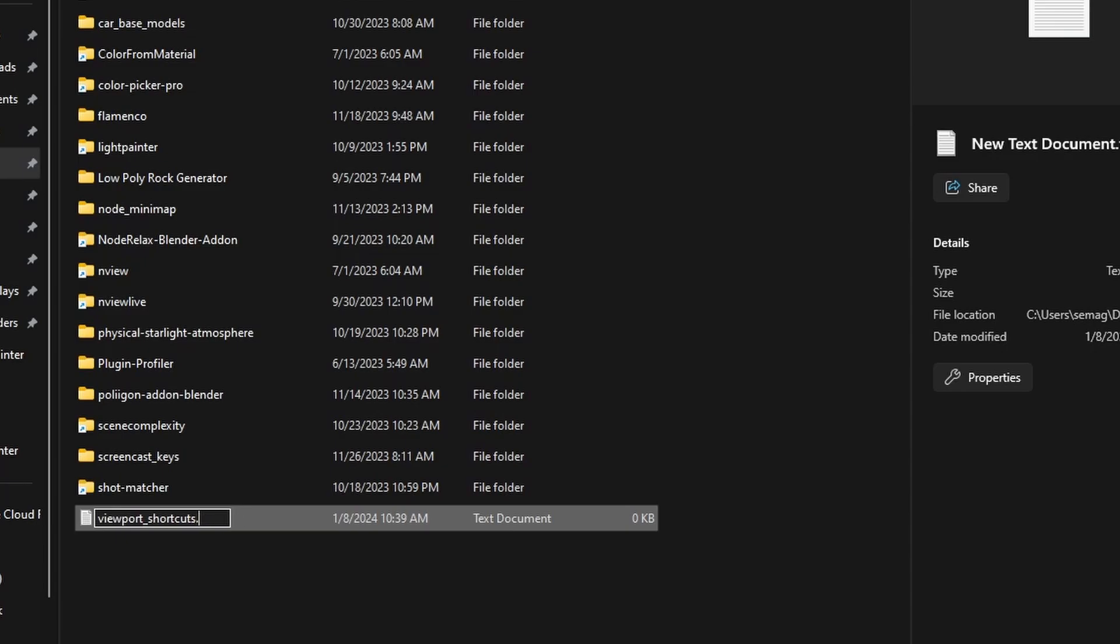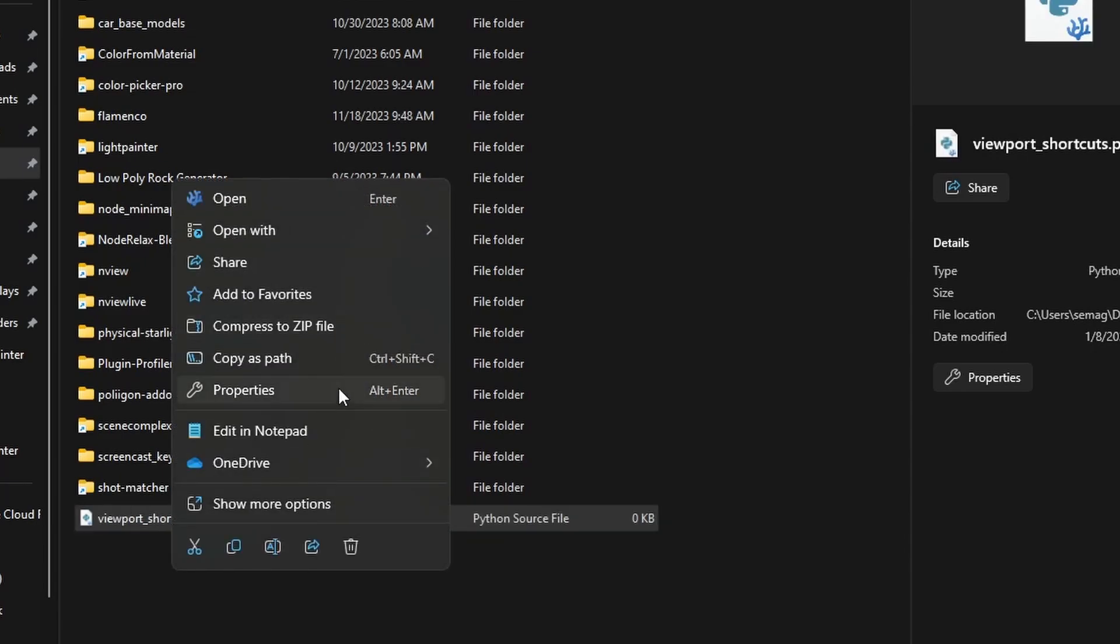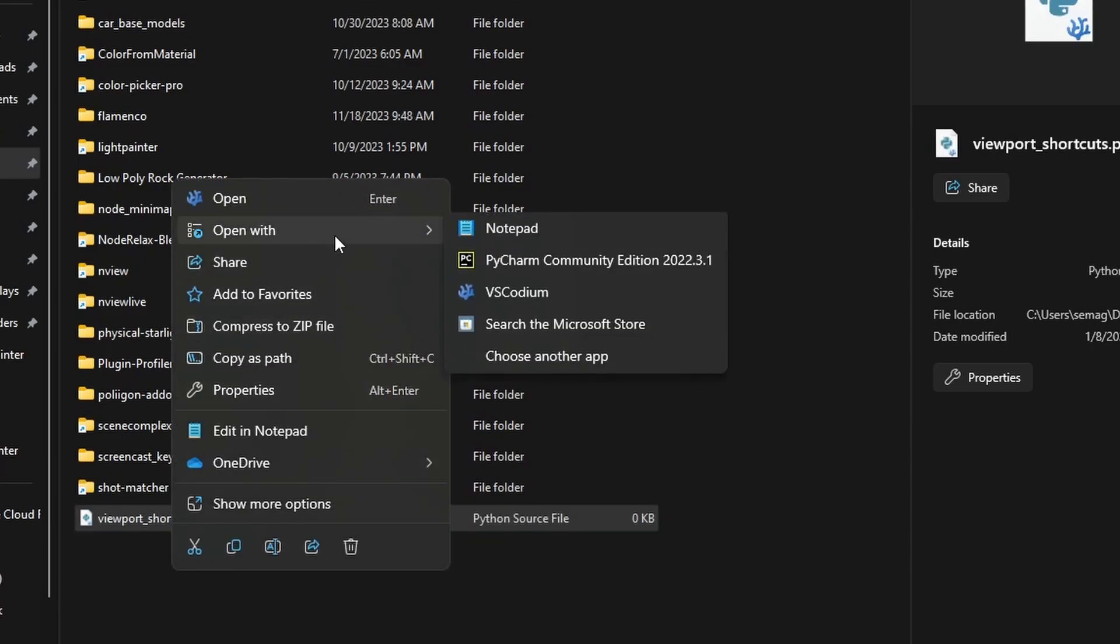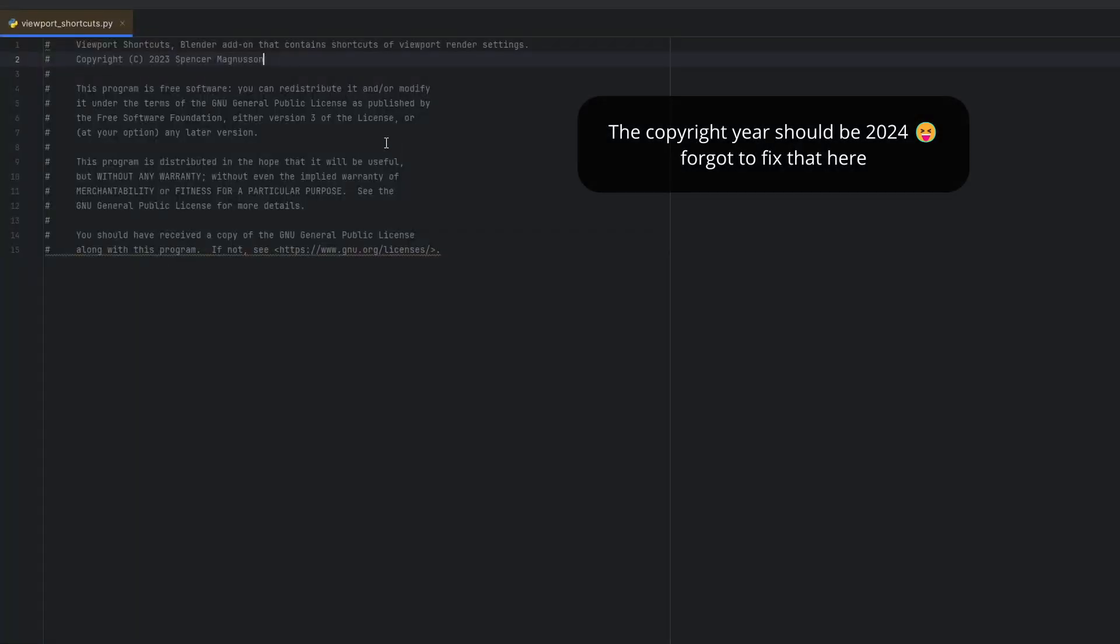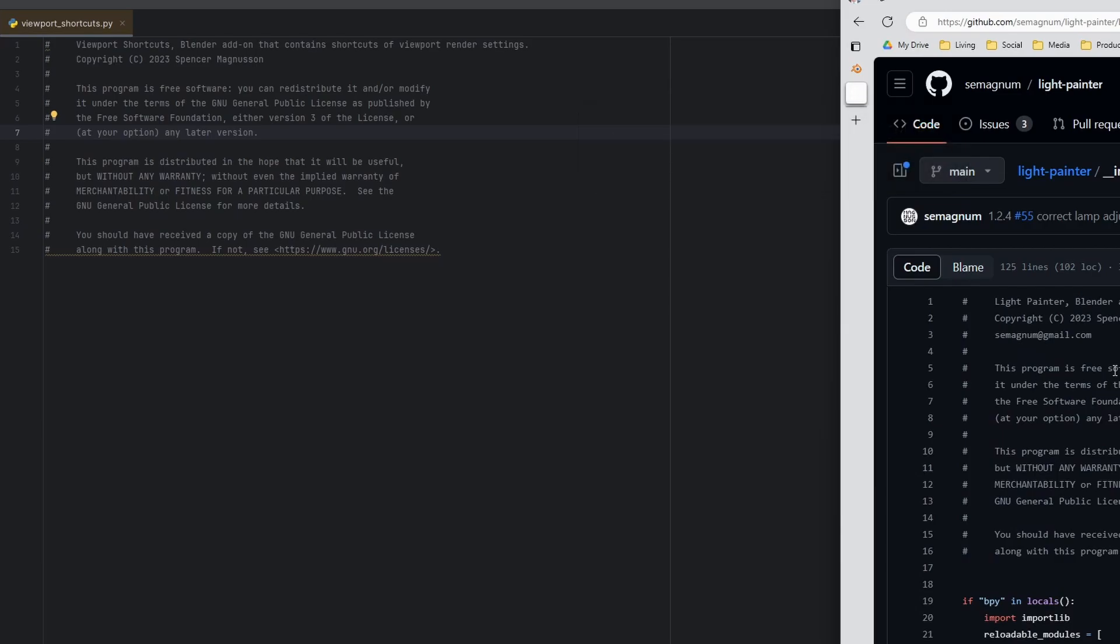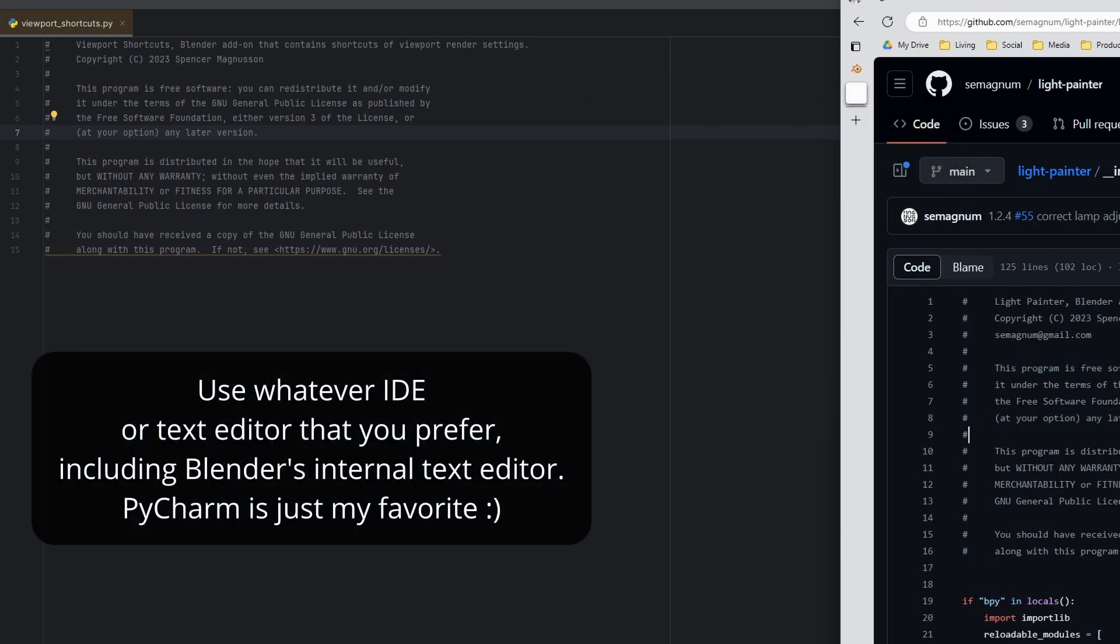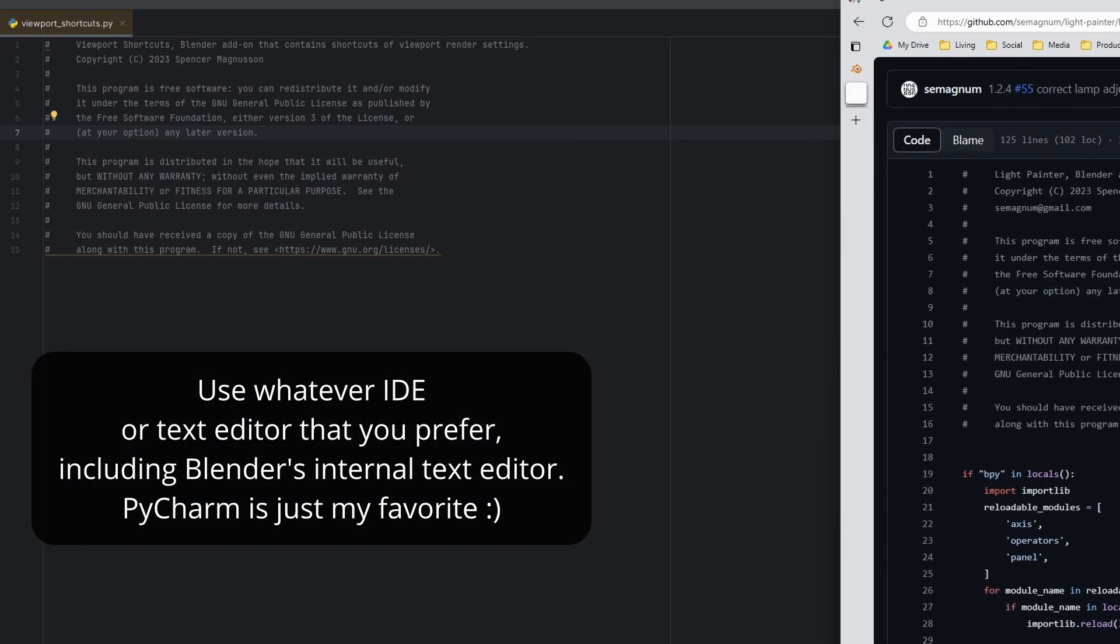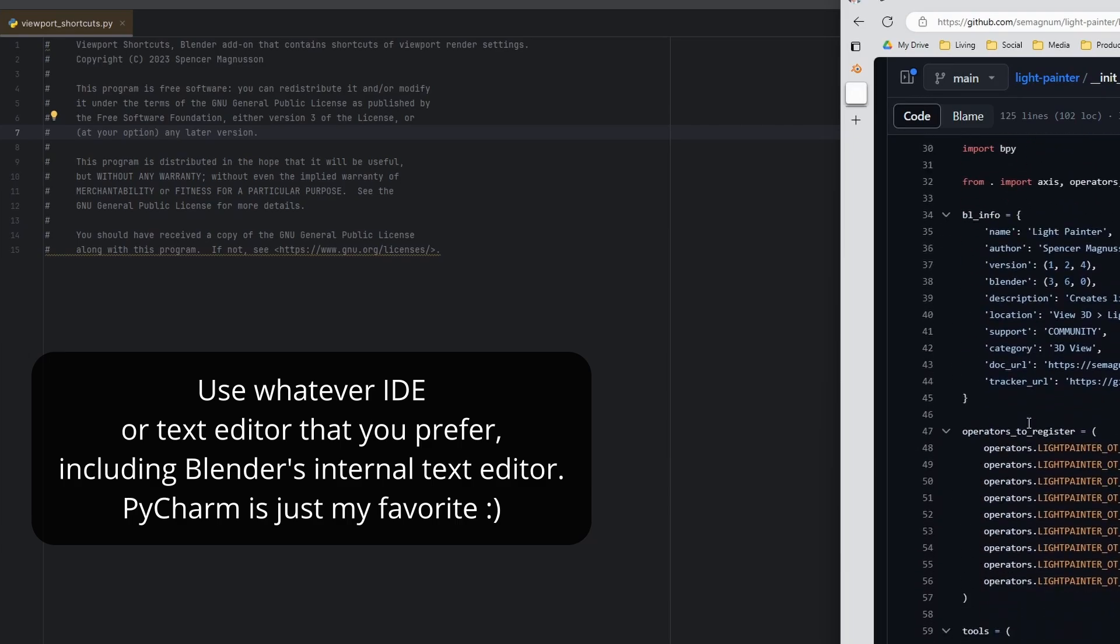I am going to be copying and pasting code. I'm not just going to be typing from scratch. You can see I added a GPL license at the top. Licensing is beyond the scope of these tutorials but just know that for Blender add-ons they need to be GPL compatible.